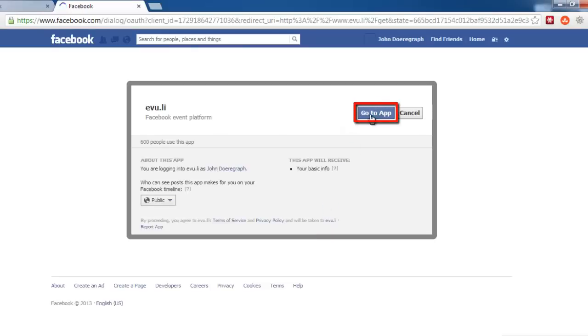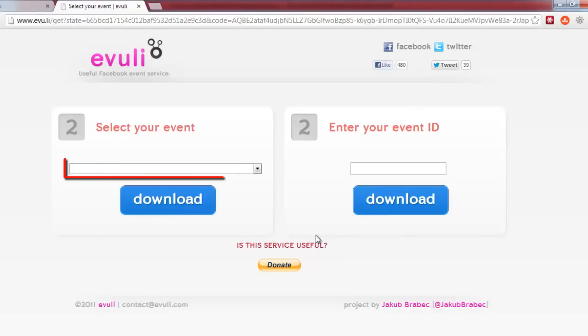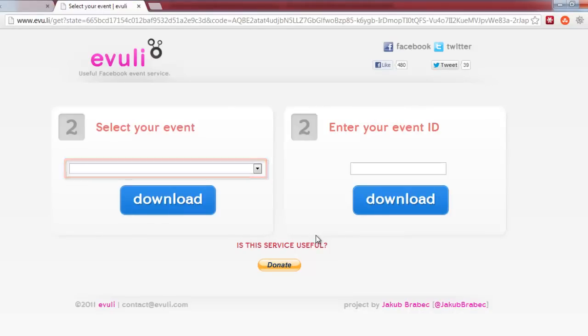If your event is public, you may select it from the dropdown and then click on the blue Download button.